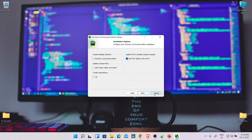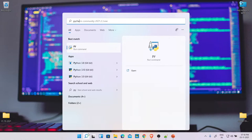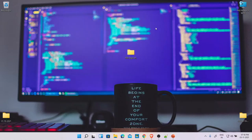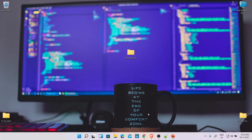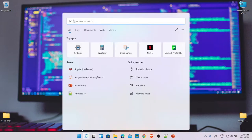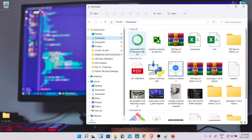Once the installation is done, you can verify it by typing 'pycharm' — if you see the IDE open, that's it. I'm going to cancel the PyCharm installation in between and tell you why. Let's now focus on Anaconda. I'll prototype the installation without completing it here.